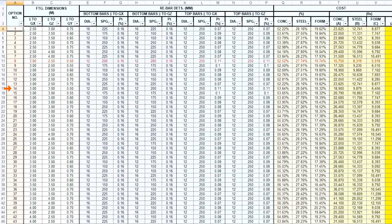By a judicious choice of limiting dimensions and aspect ratios, the software is made to design a footing with identical dimensions as the existing one for revised loads on the structure. If the steel required by design does not exceed that available, then the footing is considered safe for the new loads.